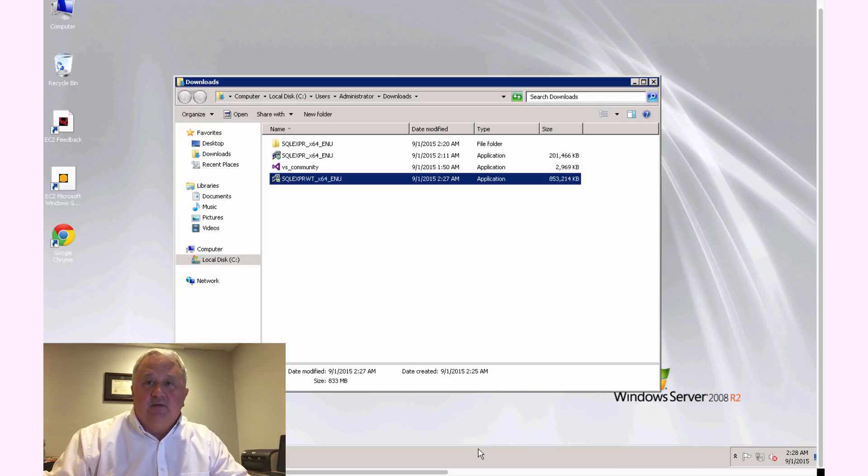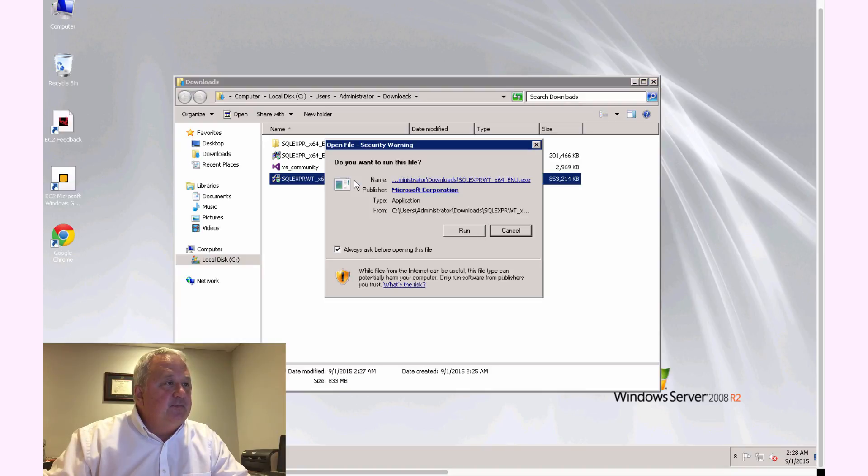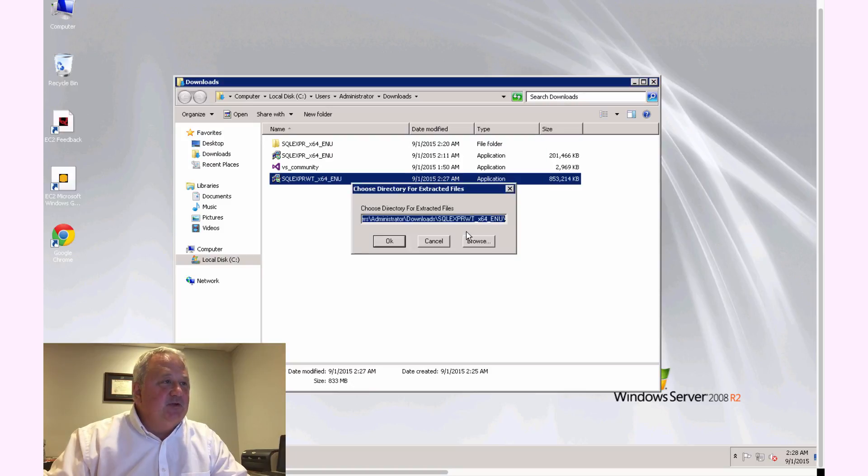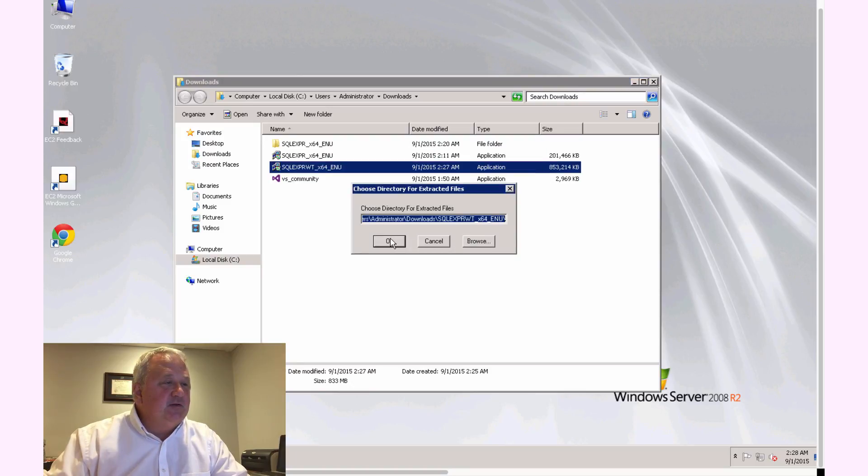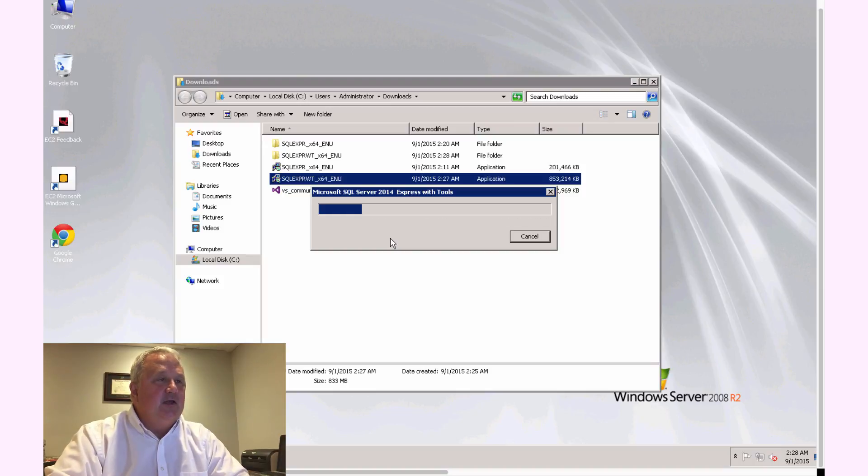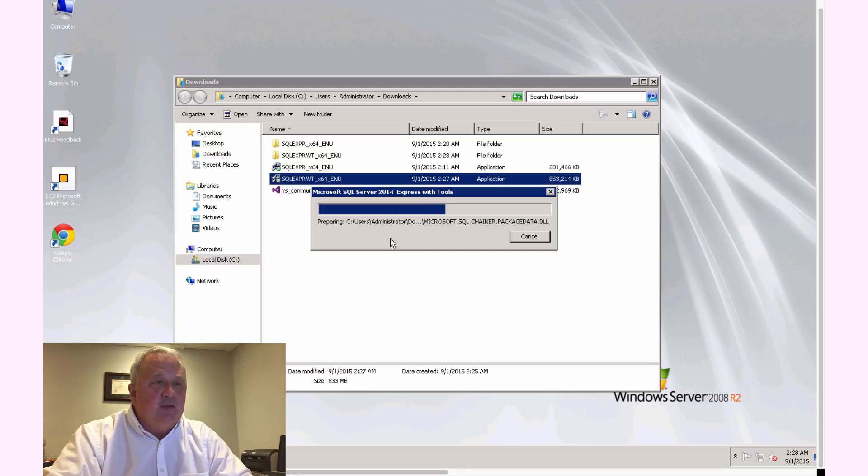Alright, our download is completed, and now I'm going to go ahead and launch our downloaded file. And right away, Microsoft Windows complains with its typical security warning, so I'm going to say OK to let it go ahead, and it'll unpack the files, and then it'll kick off the installation script.